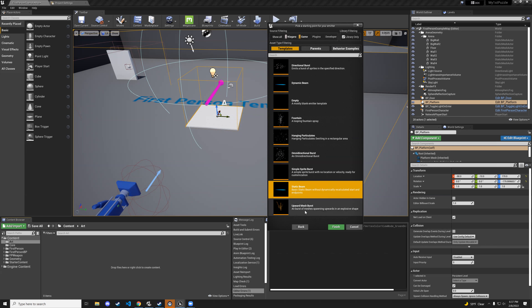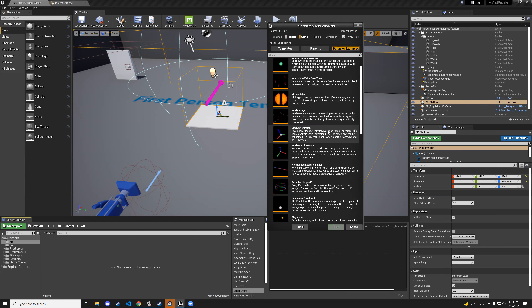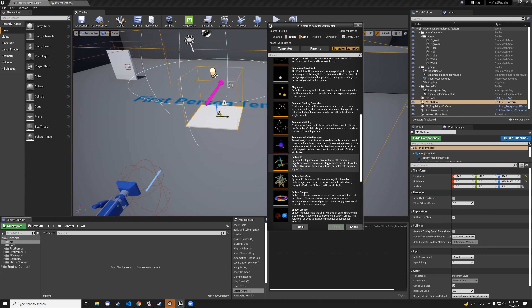There's also an upward mesh burst where you can use different mesh types. You also have behavior examples you can look over if you want to learn more about the particle system.